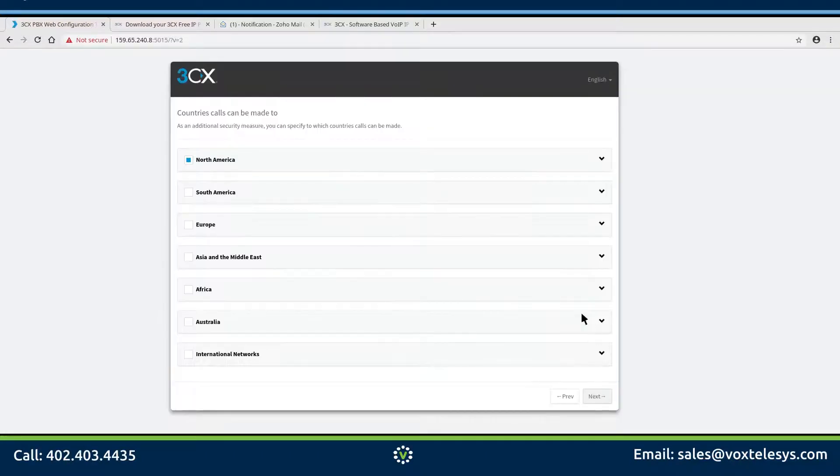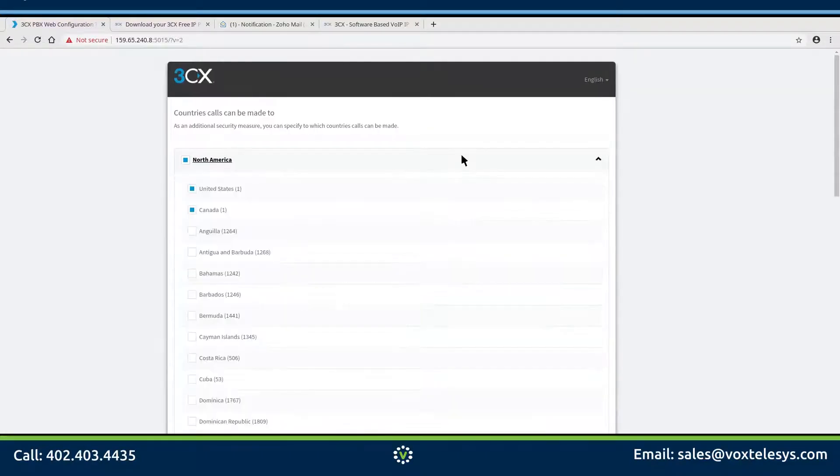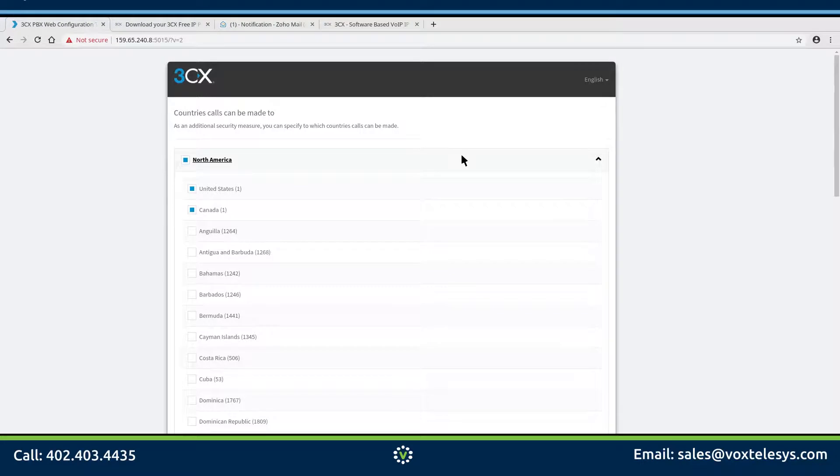Choose the countries you will allow your users to call. This helps to prevent your PBX from being used to make costly, unauthorized international calls.